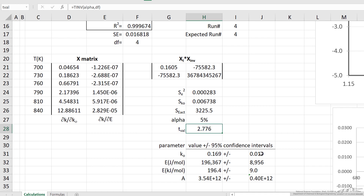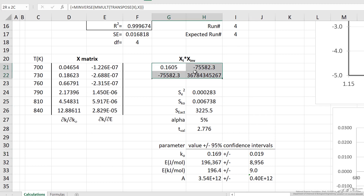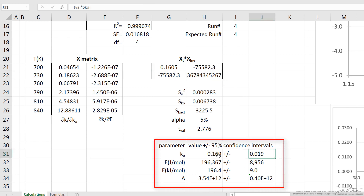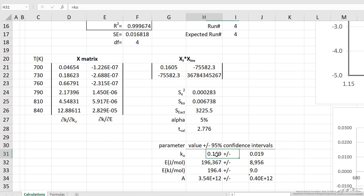Then we calculate the intervals down here. You can see it's the T value from the T distribution times this term we calculated from this matrix that resulted from the multiplication. So we can see that we have confidence intervals — it's just at least a little more than 10% of the K value.